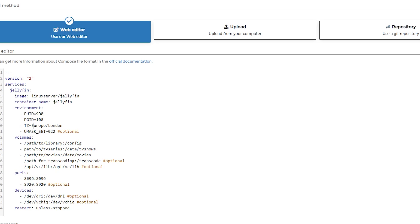Now the next line that we need here is the time zone. I'm in America, close to Denver so we're going to go ahead and leave that just like there. The UMASK_SET we can leave alone just like it is.